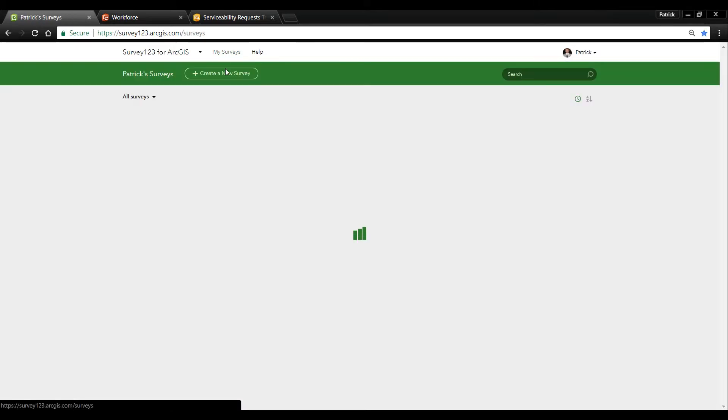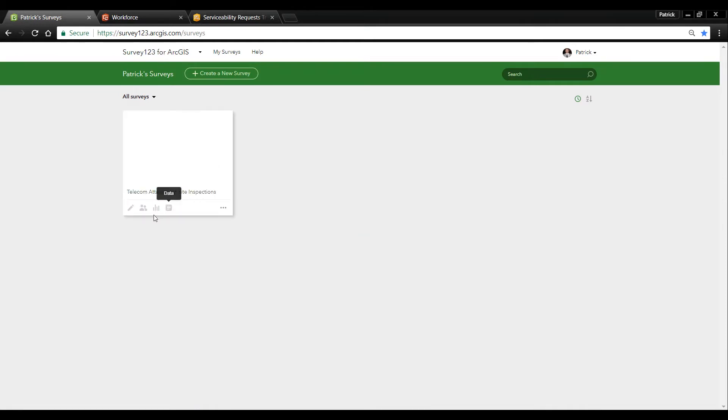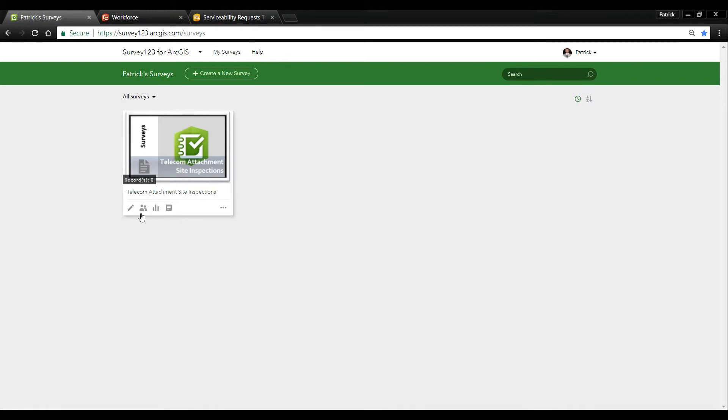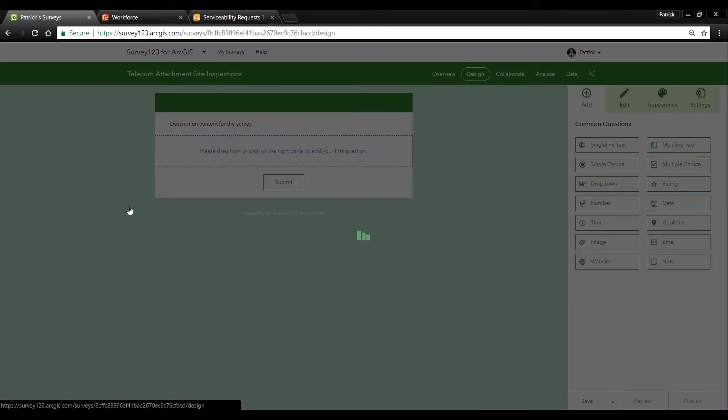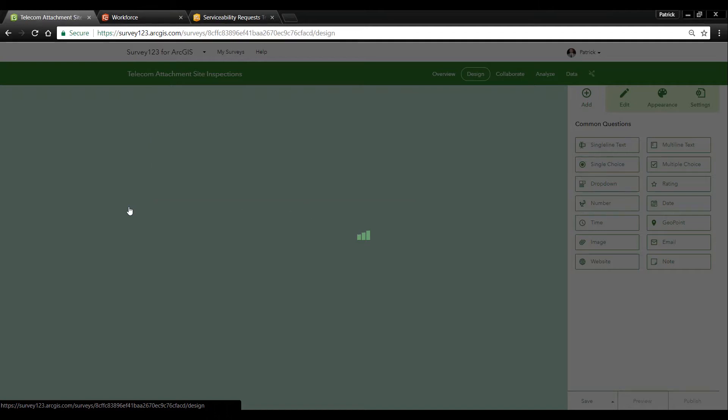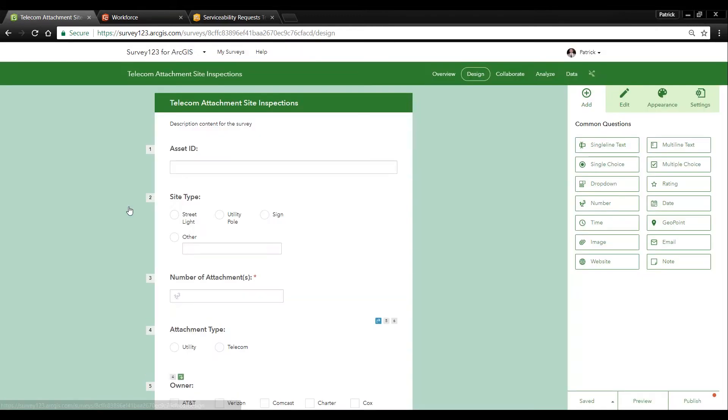Now the new web designer a part of Survey123 makes creating smart forms very easy. Here we have a telecom site inspection survey form which I've already started. What I need to do now is finish up by adding a few additional fields so we can send it out with our field engineers to start collecting this data.